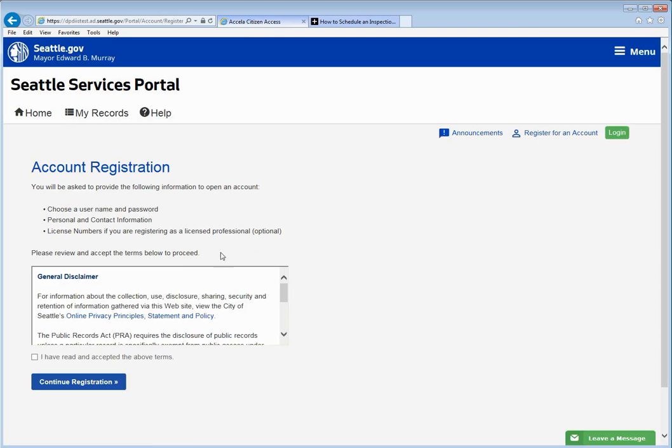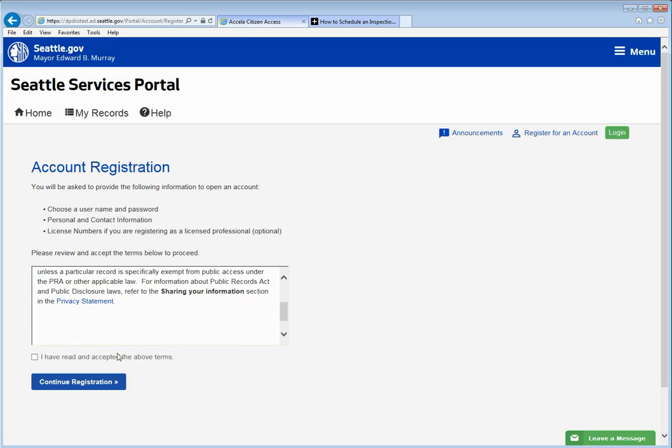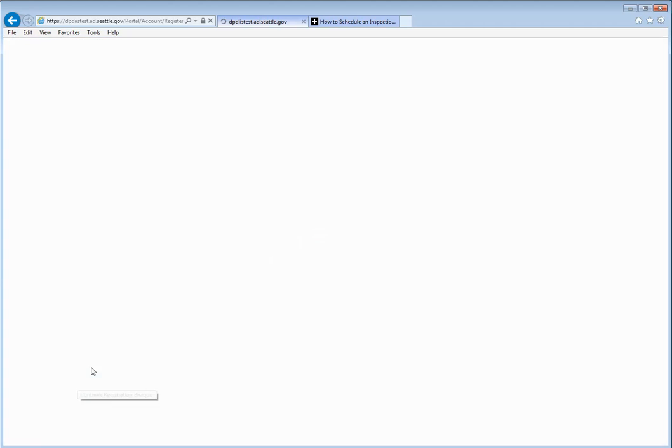Read through the general disclaimer and then click the checkbox to indicate you accept the terms. Then click continue registration.